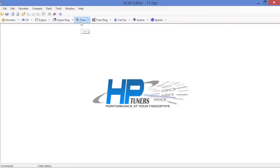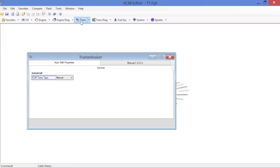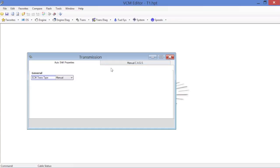However, we will go into the trans section here because what we're going to do is just change the skip shift so that we don't get a light for that. Now here in the transmission section, if you click on transmission, you're going to notice here you've got auto shift properties and manual CAGS. Manual CAGS, computer aided gear selection, that's the skip shift, the first to fourth skip shift.